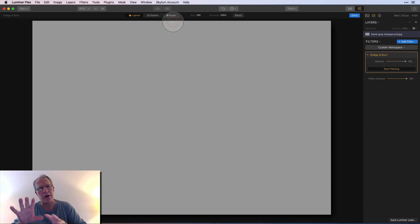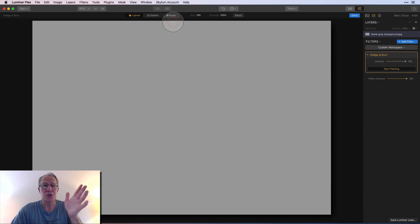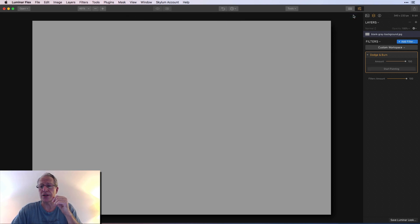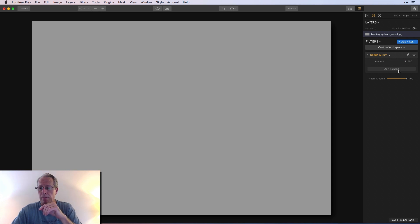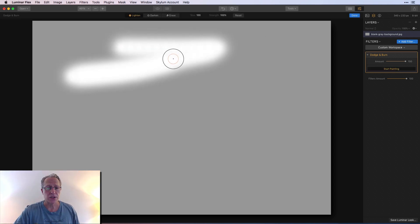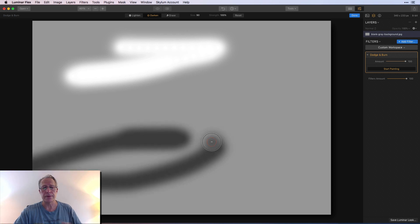When you're done you're done. Let me go back to this so I can show you the amount slider. I'll do lighten and then darken. The amount slider is like an opacity slider.